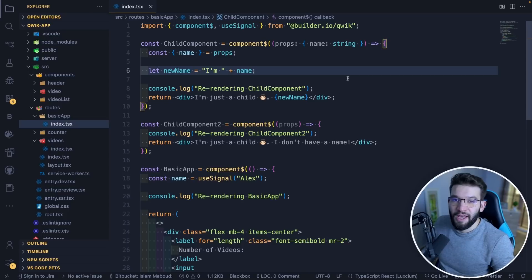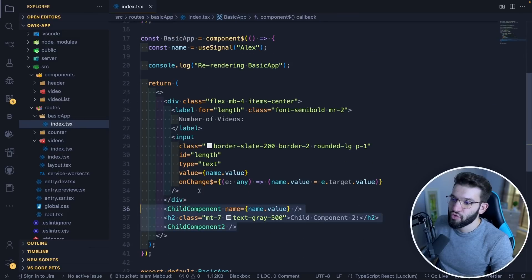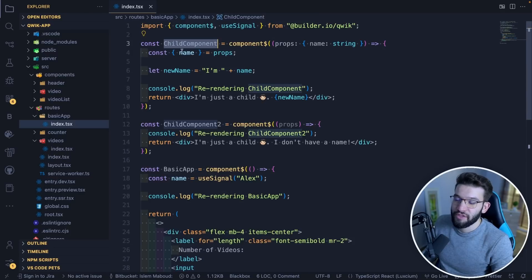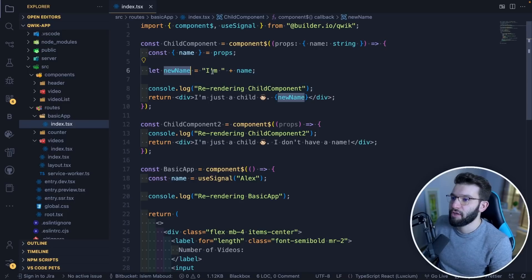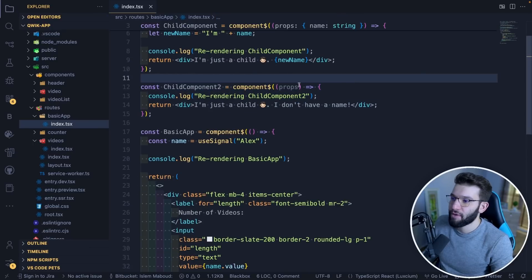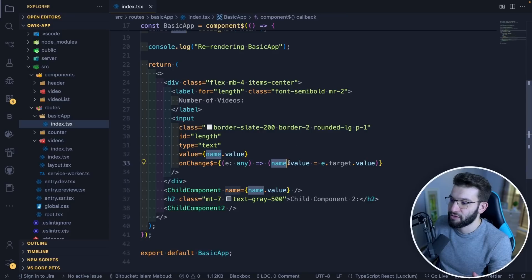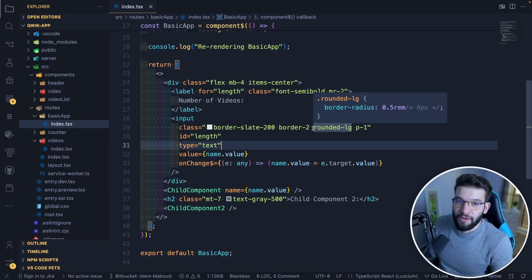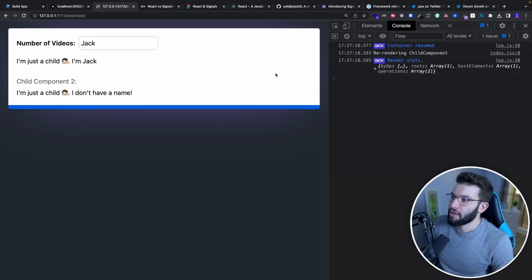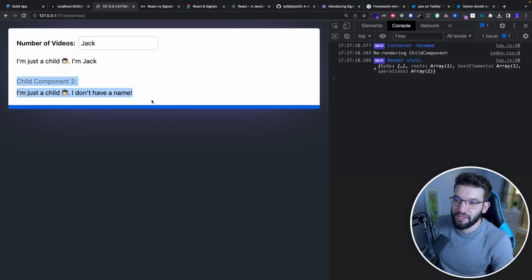To better understand how Qwik.js works behind the scenes with Signals, here's a simple example with two child components and an input to change a text value. The first child component accesses the name signal passed through props, does some control flow with concatenation, and renders the result. The second child component doesn't know about the name prop or signal at all. When I change the input to 'Jack', Qwik re-renders only the first child component that has access to the signal — not the second one, which doesn't need it.